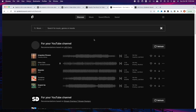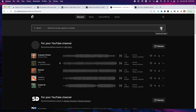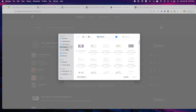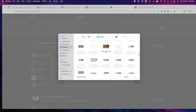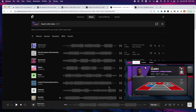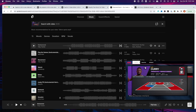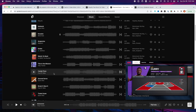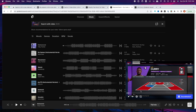Once you're on Epidemic Sound, come to the top bar and select 'Search with Video.' You're going to drag your file and upload the video you want to find music for. Once I have this video uploaded, it's going to click 'Sound Match,' which is going to find the perfect music for this video. It's going to give you recommendations — these are all the songs that Epidemic Sound is recommending to me based on the video I gave it.